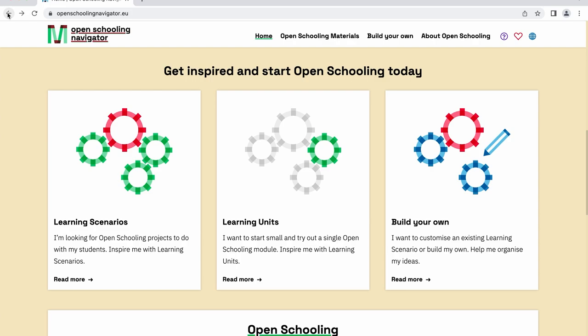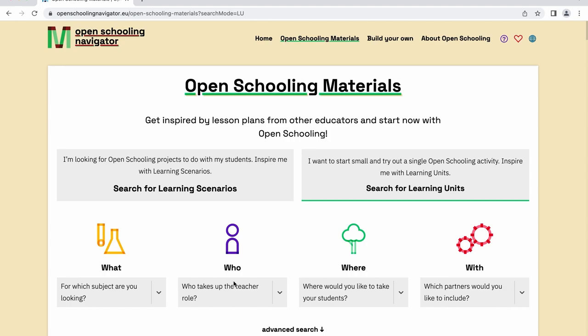If you prefer to start small, learning units are single open schooling activities that can guide you on your way. To access them, just click on the corresponding tab.